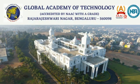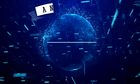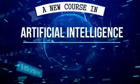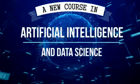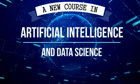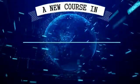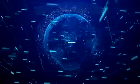Global Academy of Technology is proud to introduce a new course in Artificial Intelligence and Data Science from the year 2020.